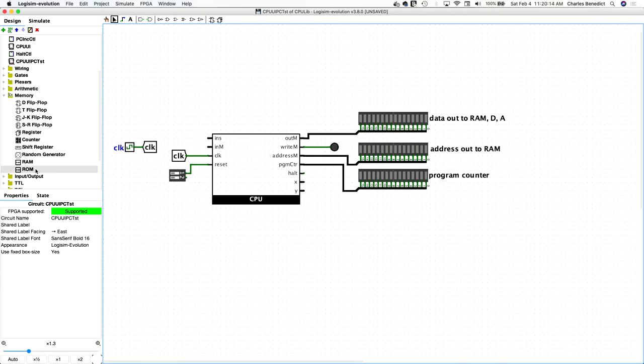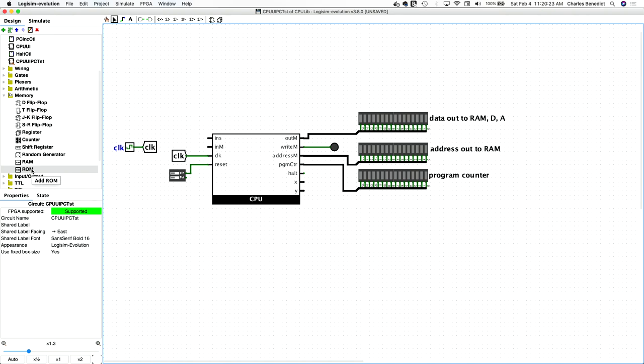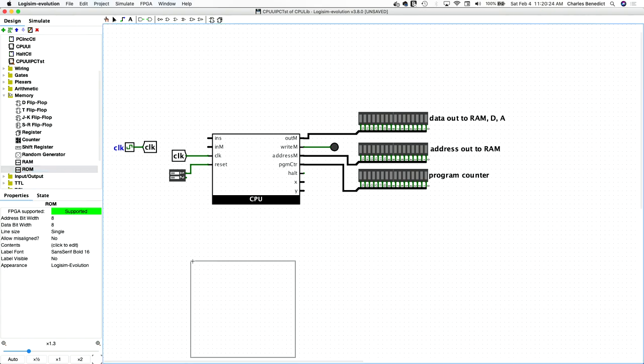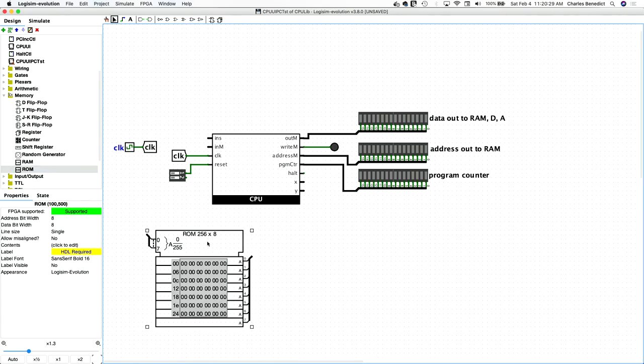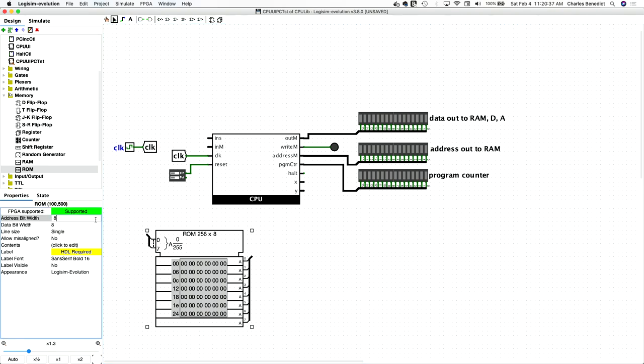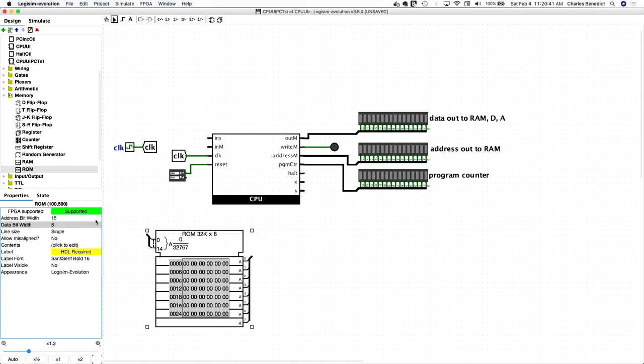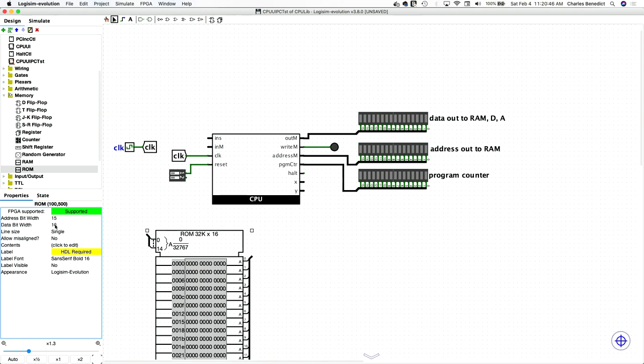Let's insert a ROM component that Logisim provides for us in order to provide the program instruction input. And the HACK CPU specification defines the ROM as needing 32K by 16. So to get 32K worth of addressing space, we need 15 bits and our data bit width is going to be 16 bits wide.